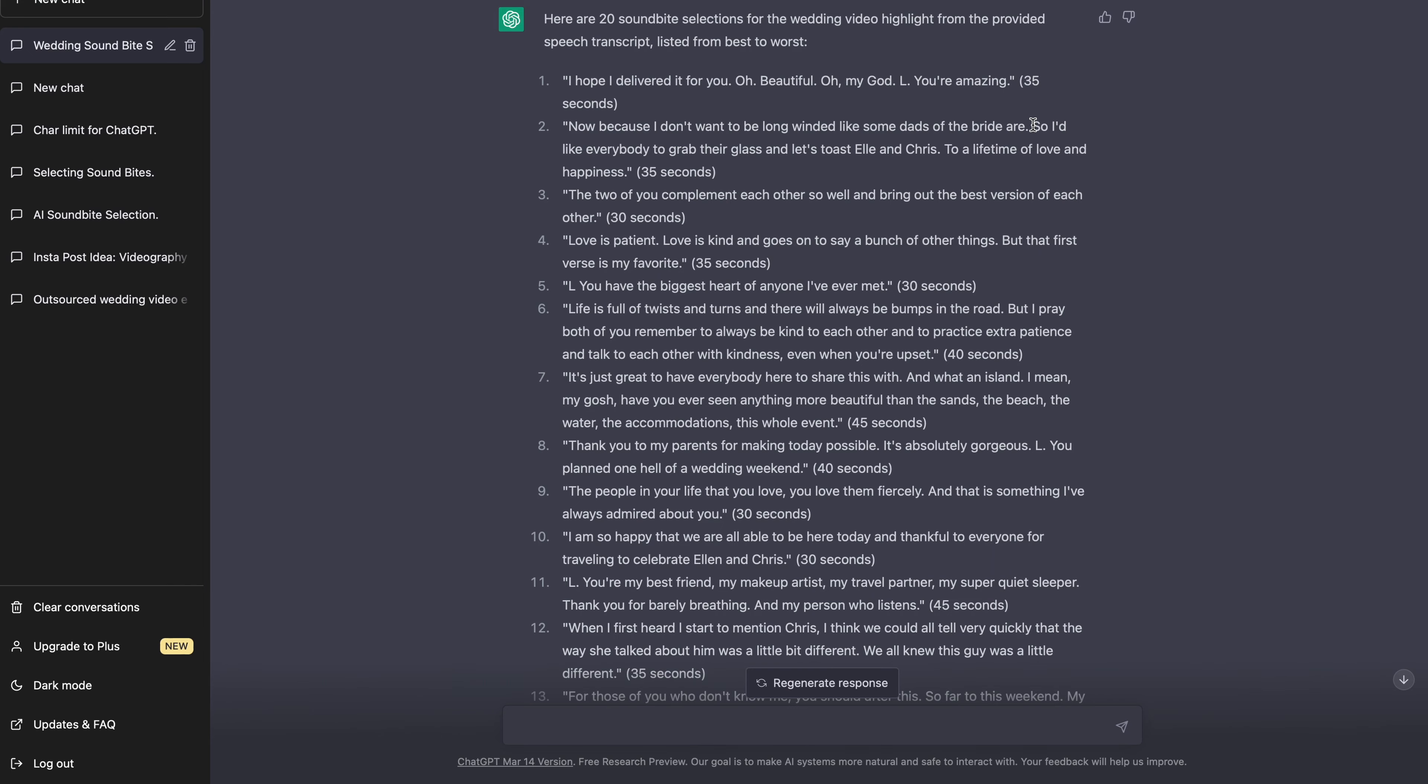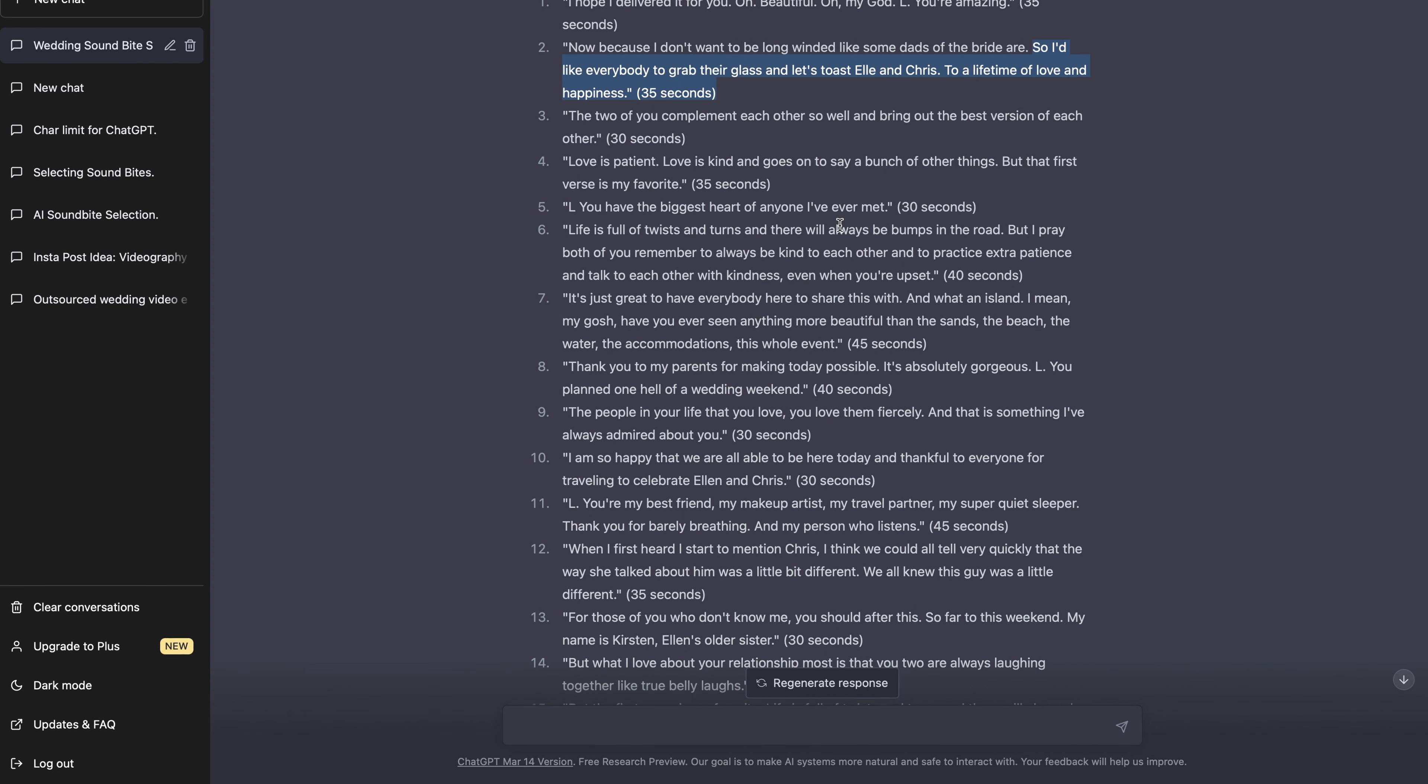Let's get back to ChatGPT and see how it did on this second section. We're going to read through and find some of the best ones. This is from her dad here. So I'd like everybody to grab the glass and let's toast Chris and Elle to a lifetime of love and happiness. Elle, you have the biggest heart of anyone I've ever met. Incredible. Life is full of twists and turns and there will always be bumps in the road. But I pray both of you remember to always be kind to each other and to practice extra patience and to talk to each other with kindness, even when you're upset. Again, amazing soundbite. There are so many good soundbites in here.